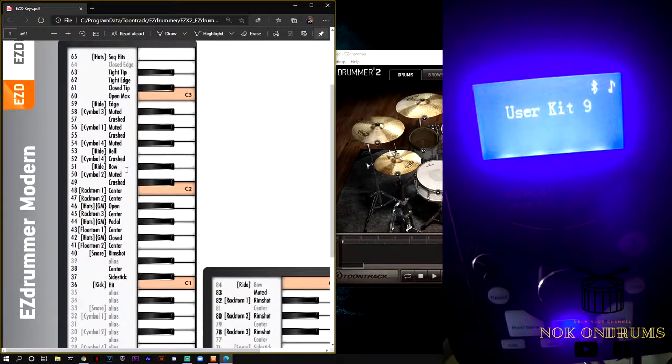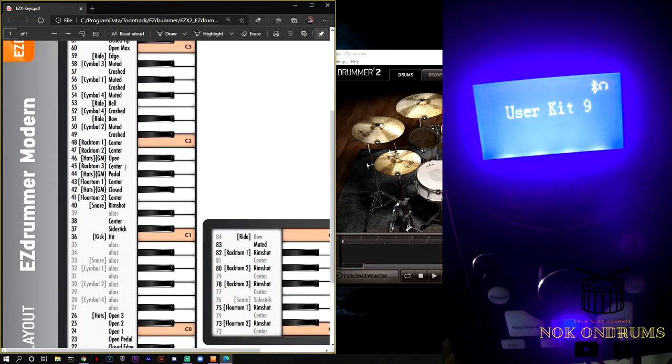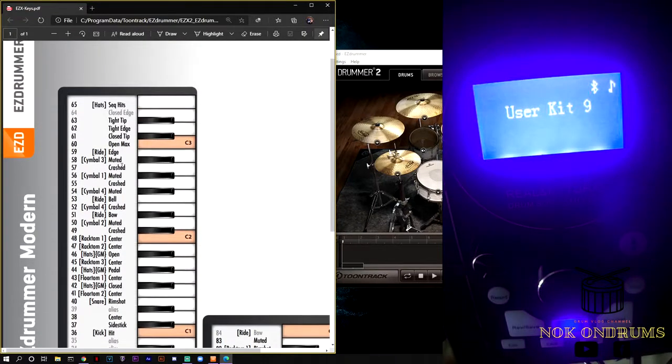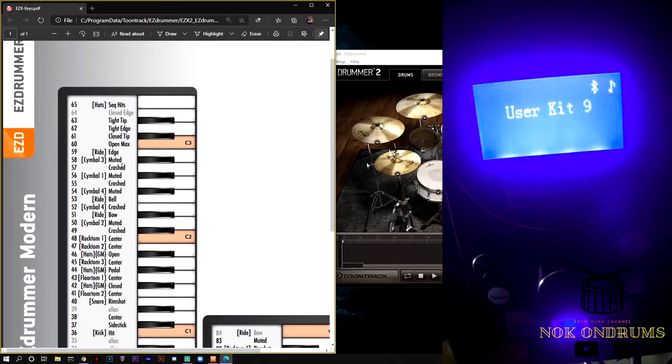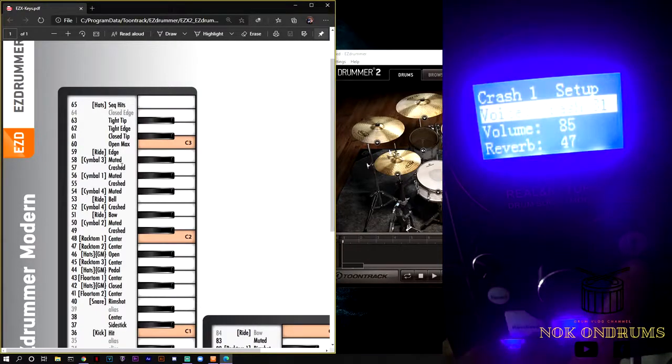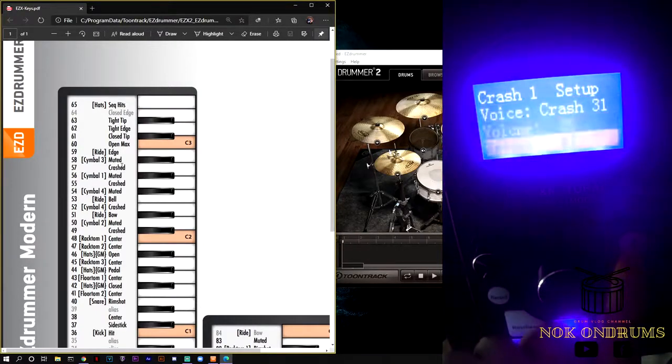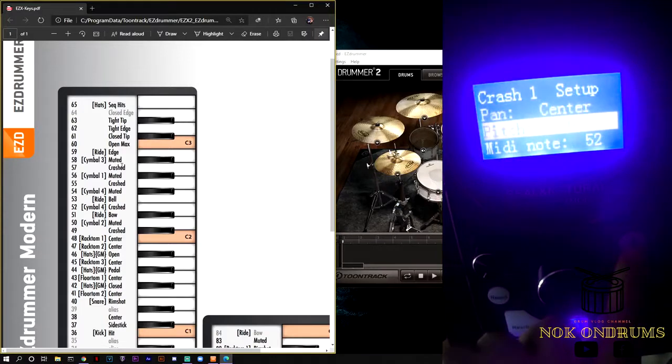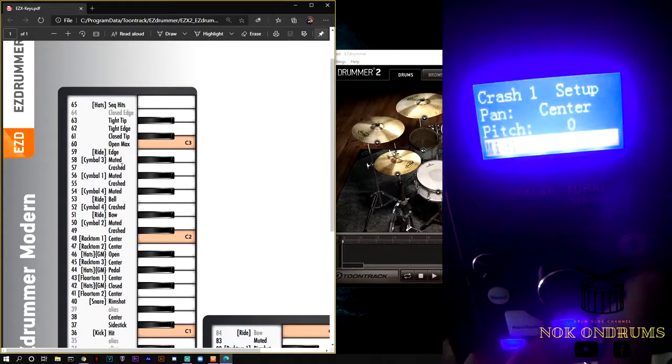As per usual, all you have to do is go to the edit button on your module, scroll down, push down, and go to the MIDI note.